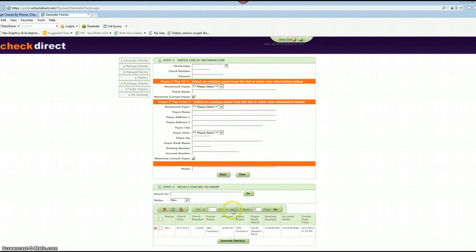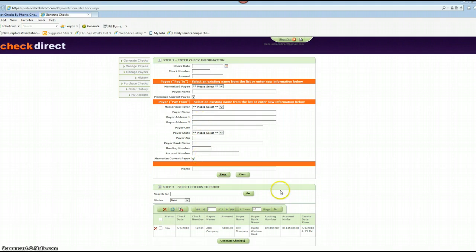Now at this point you will see that the information you entered is already in the bottom. And at this point you can go ahead and enter more checks, but we will stop and print this check down here.